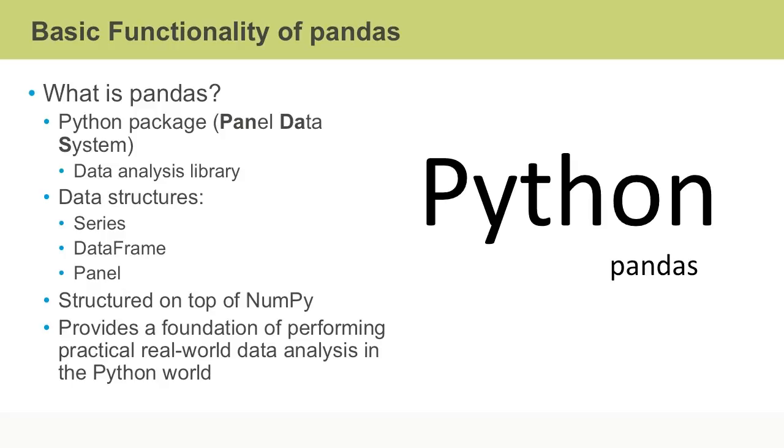It is a Python data analysis library that provides the use of data structures that are efficient, expressive, fast and flexible. The three kinds of data structures that pandas provide are series, data frames, and panels.